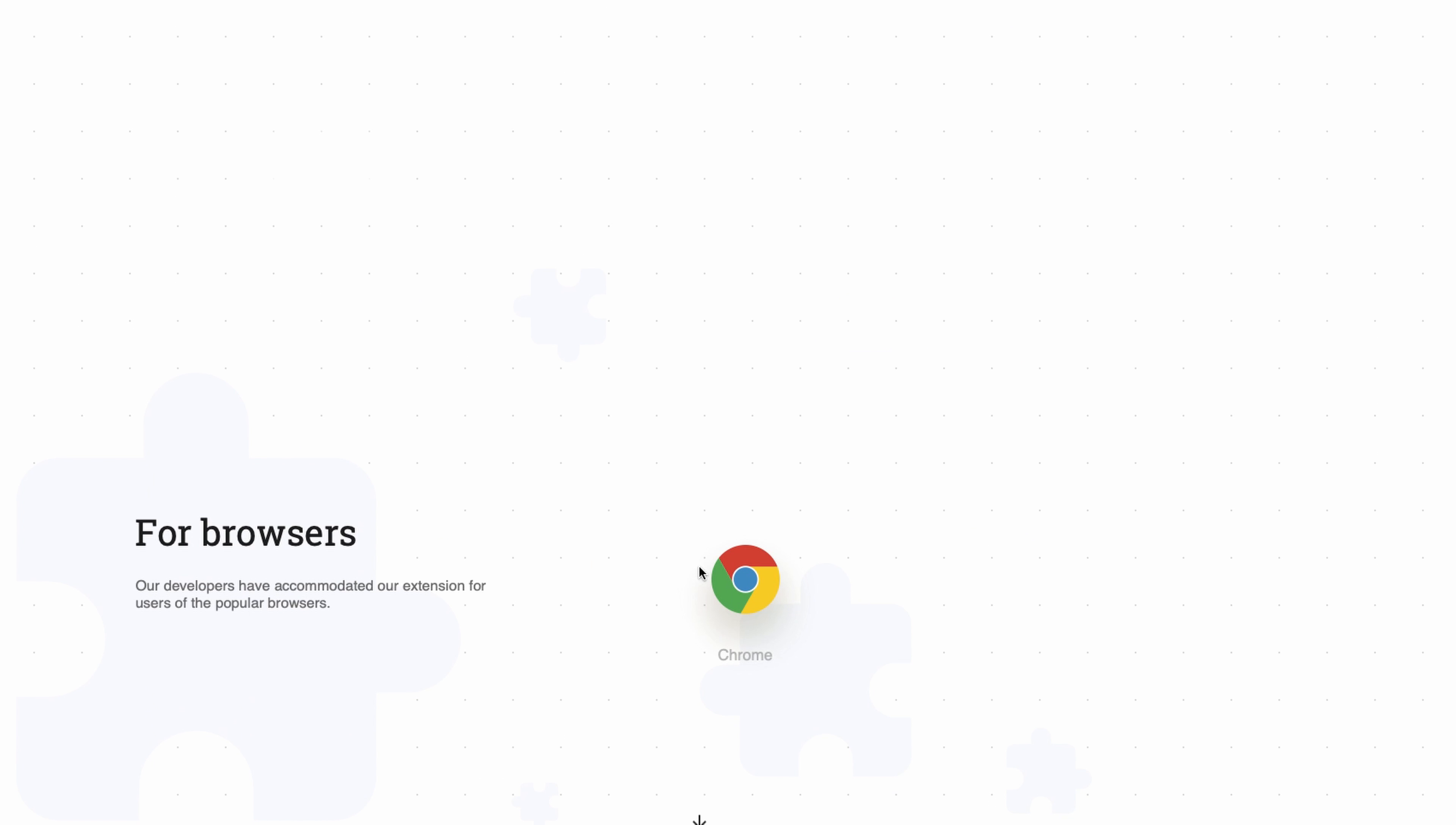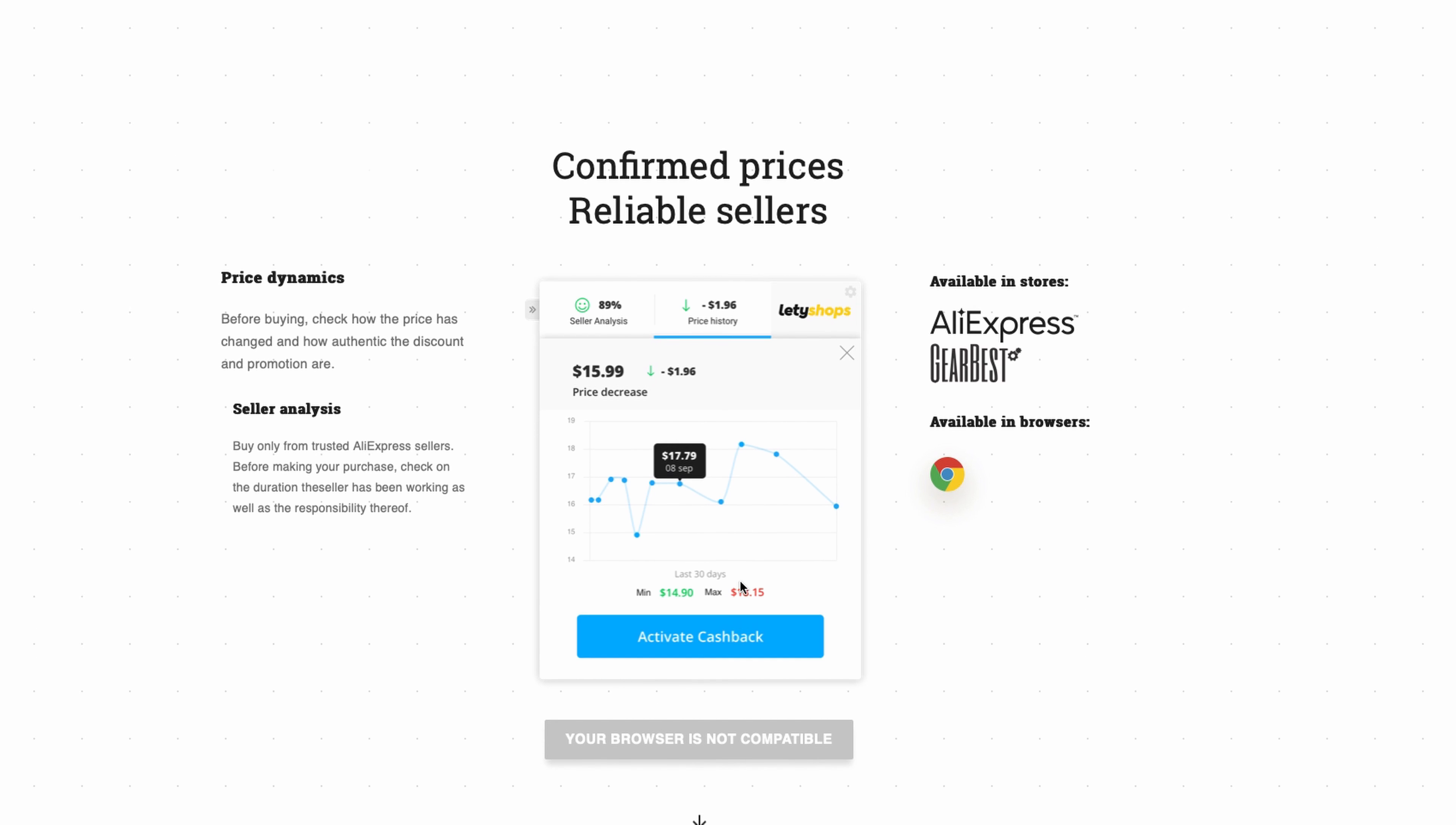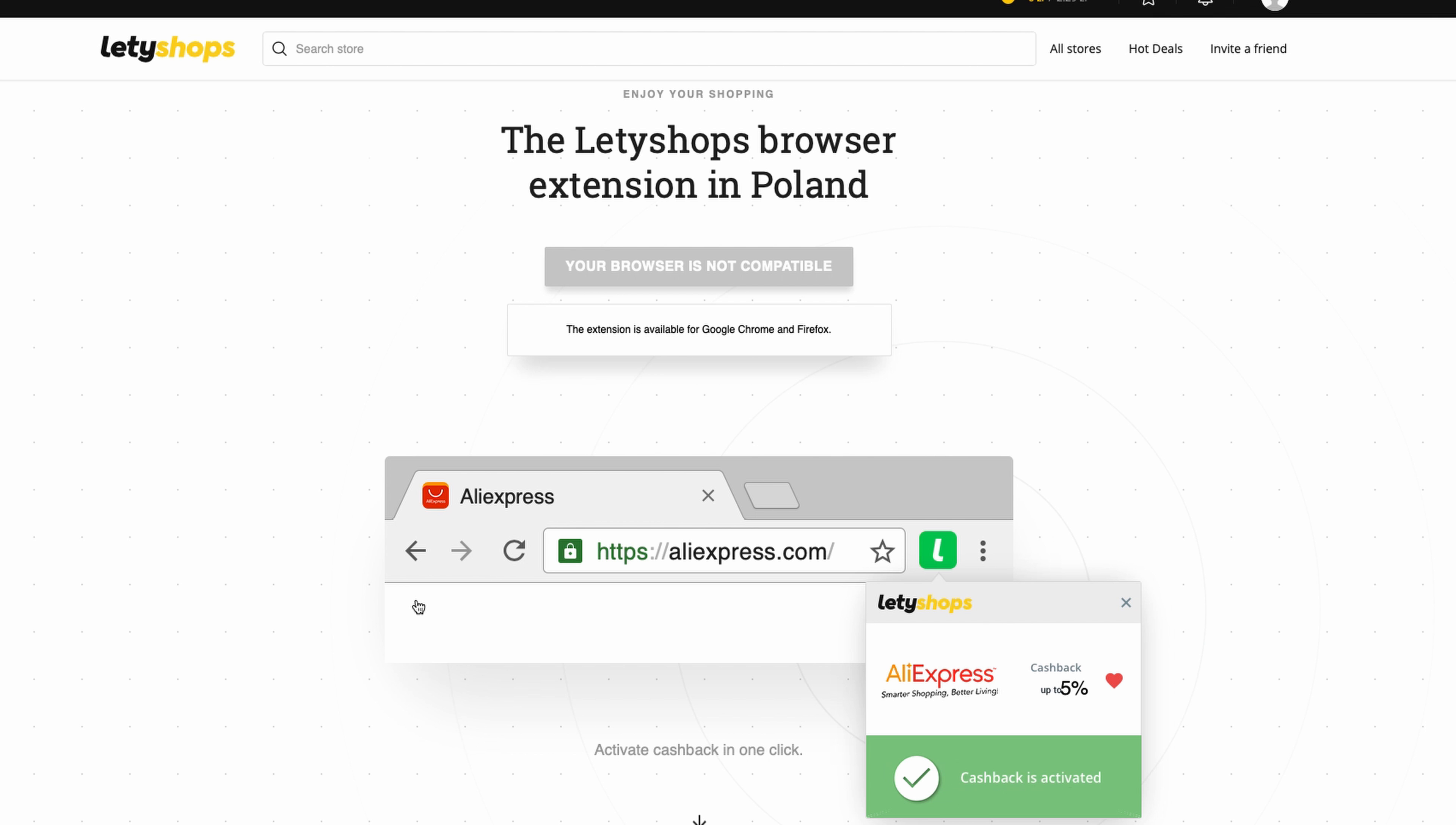This doesn't work in Safari. As you can see, I don't have this plugin. If you want to use this plugin, I recommend Chrome or Firefox.